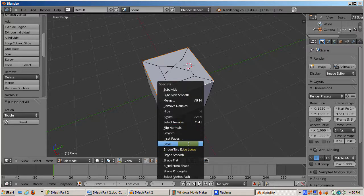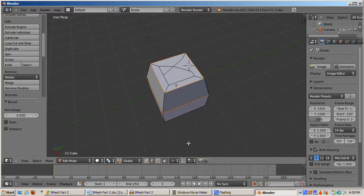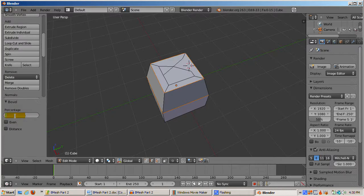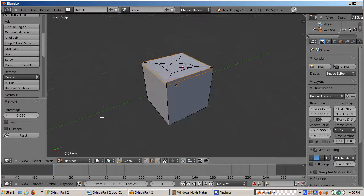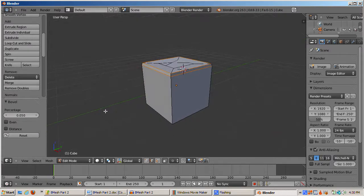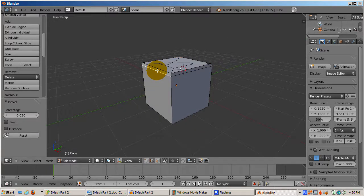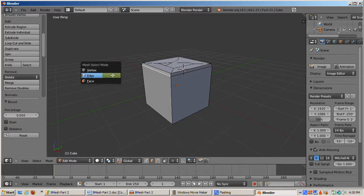Then I'll press the W key for the Specials menu and select Bevel. This bevel is too large. It's in percentage, so it's at half the length of the cube by default. I'll go to the Tool Options for Bevel and change the percentage to .05 to get a smaller bevel and left-click to confirm. We get a nice bevel.